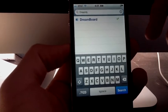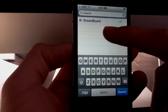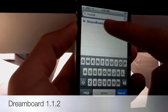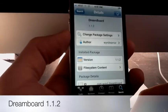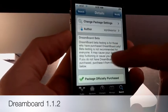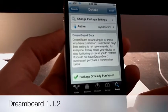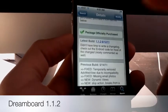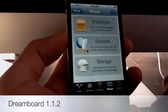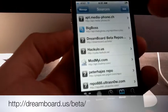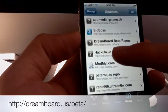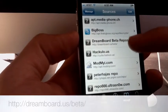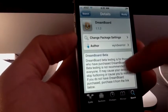Hey what's up YouTube, today I'm going to be showing you an update that came out yesterday for Dreamboard. This update is version 1.1.2 and it's the beta version of Dreamboard. This update is only available if you have the Dreamboard repo - that's the beta repo, and that's the only way you're going to get this Dreamboard update.